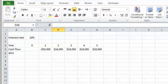In this video I'm going to explain how to use the NPV function in Excel to calculate the NPV of a cash flow. There are two main ways of calling the NPV function in Excel.